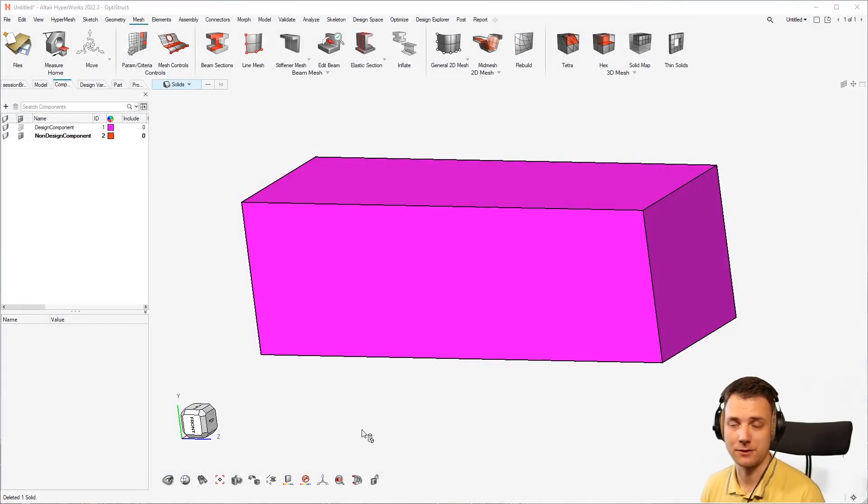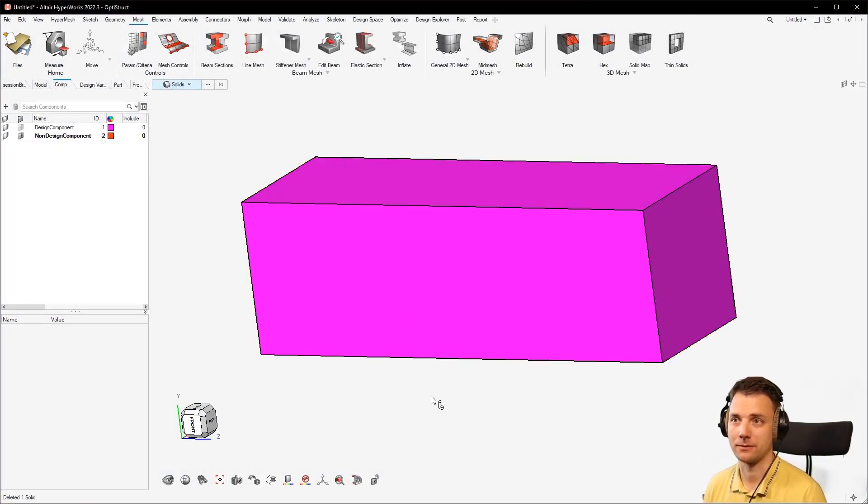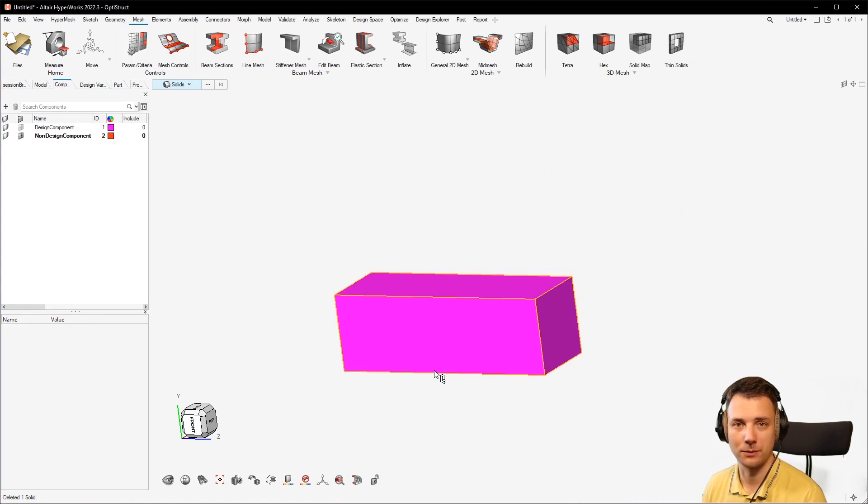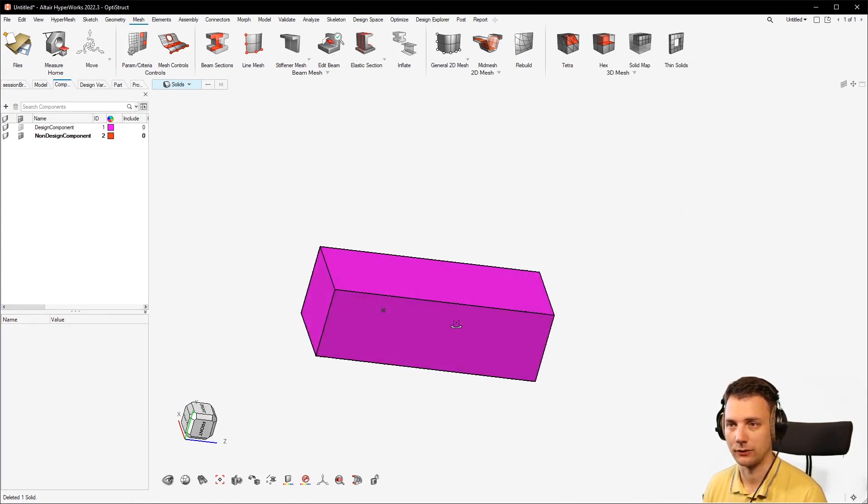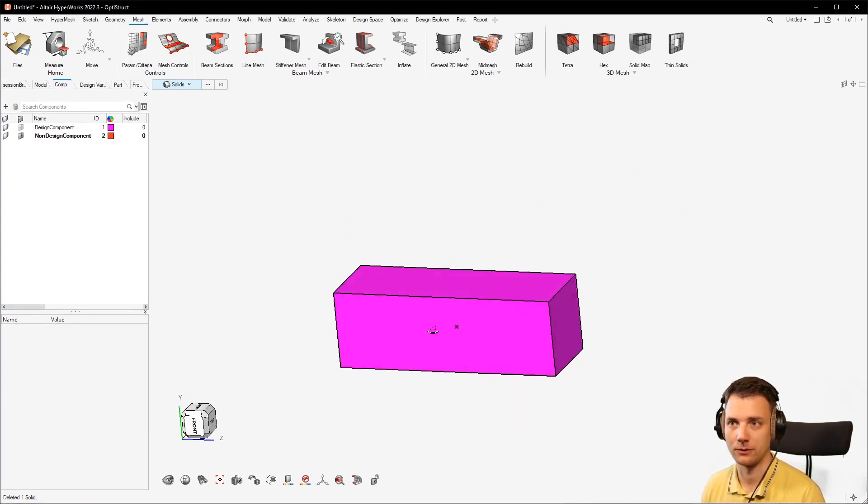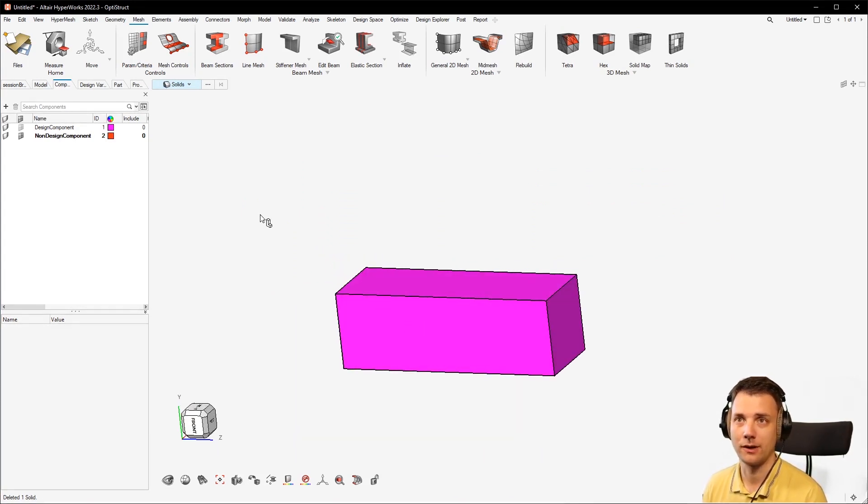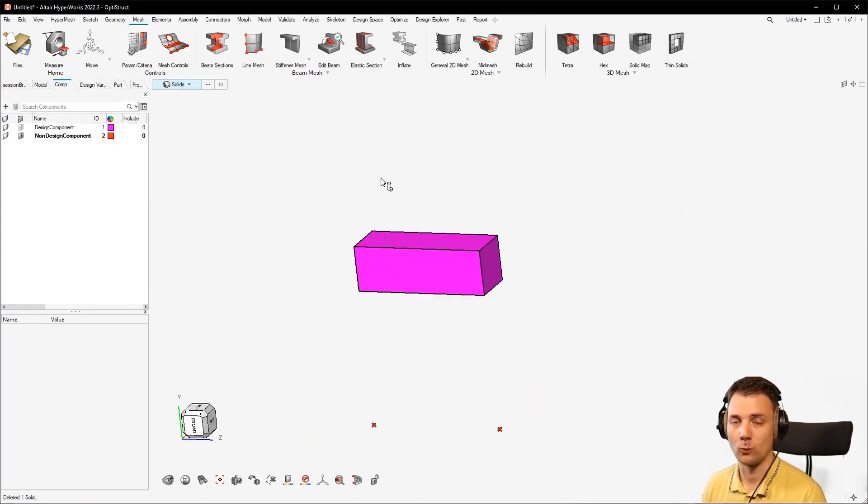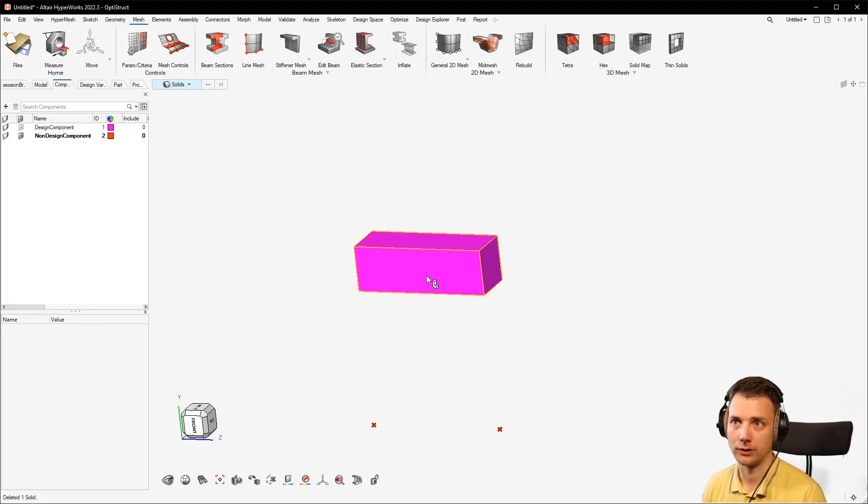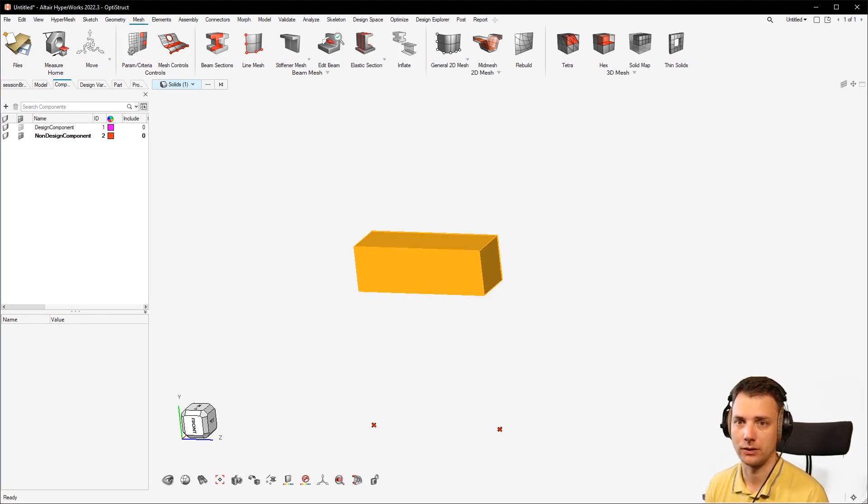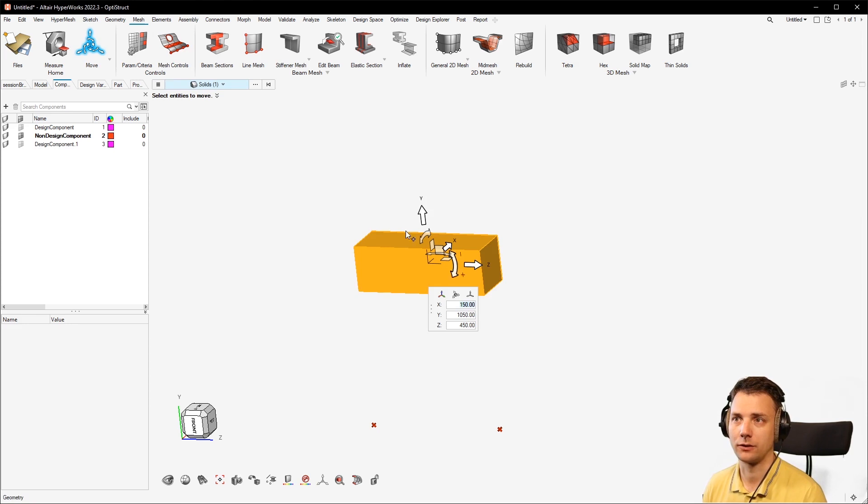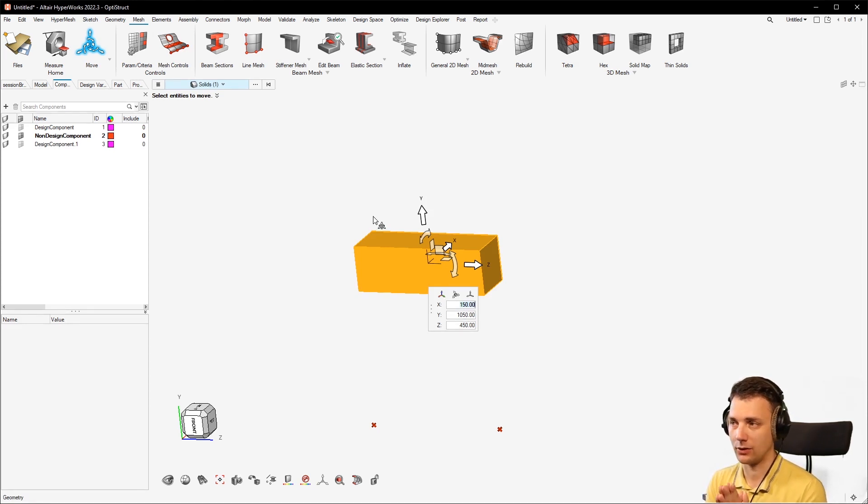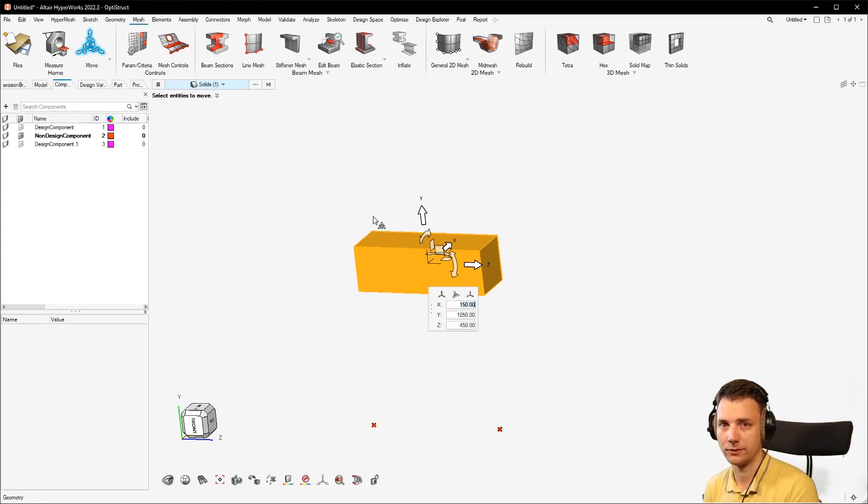Common things in topology optimization - maybe you want to make a study and want to duplicate a solid. There are certain ways how to do it. One way is to just go with the solid selector, select it, Ctrl+C, Ctrl+V, and then you paste it in.